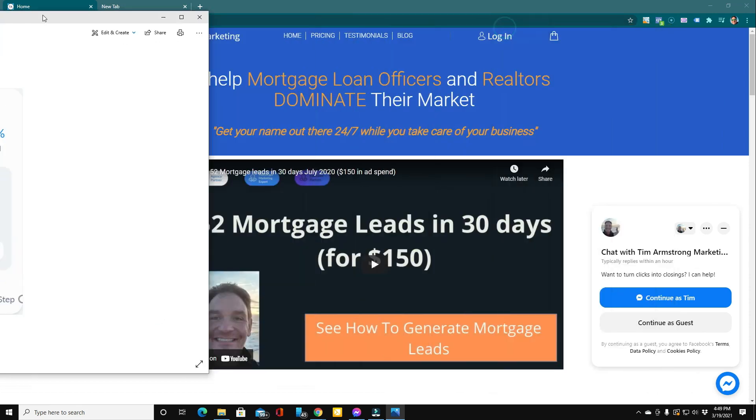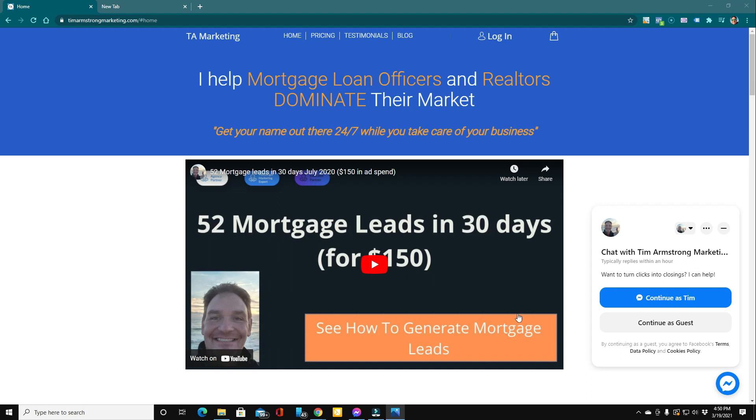So if all this sounds good to you, you're going to be able to get your name out there 24-7, prospect all day and all night, and only talk to the people that are serious, then click the link below and head over to my website, where I invite you to go ahead and take a look at the full case study. It's a 10-minute video where I show you how we generated 52 mortgage leads in 30 days for only $150 in ad spend.